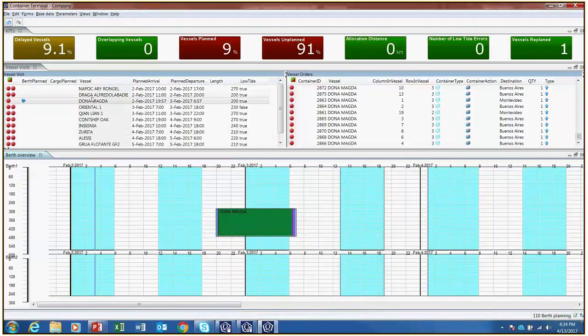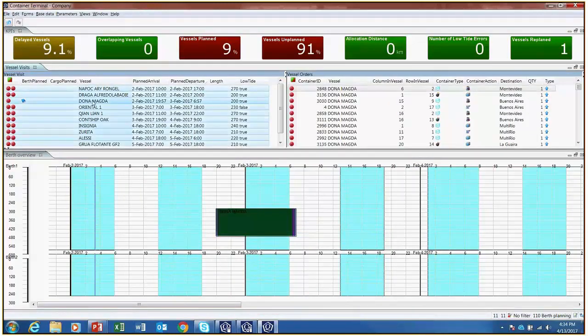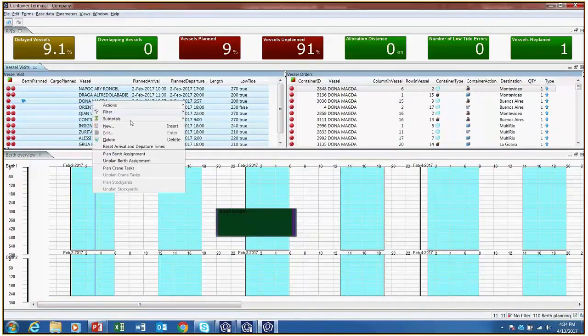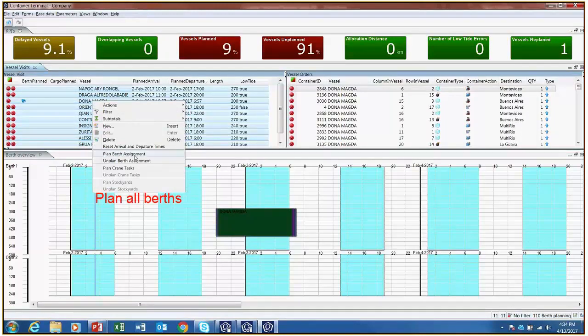If the planner doesn't want to plan vessels manually, he or she can select all of the vessels and plan them automatically by right-clicking and pressing Plan and Berth assignments.